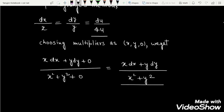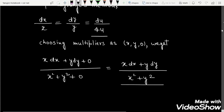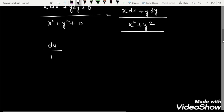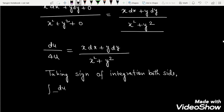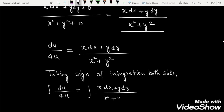Now I am taking these two terms. So we have du/4u equal to (x dx + y dy) / (x² + y²). Taking the sign of integration on both sides, we have the integral of du/4u equal to the integral of (x dx + y dy) / (x² + y²).